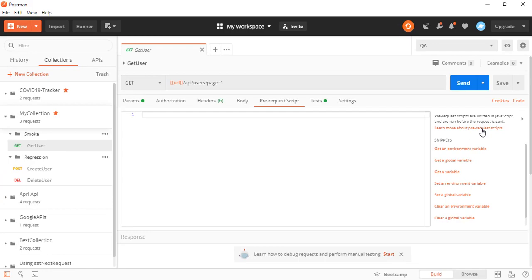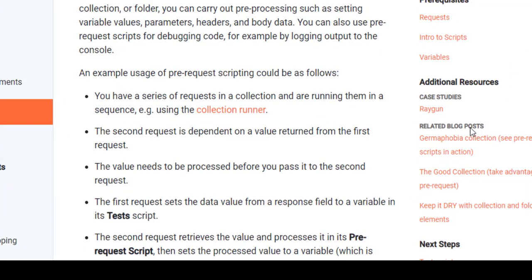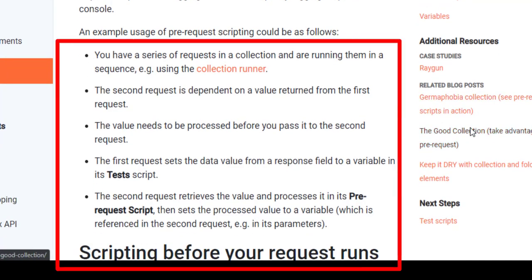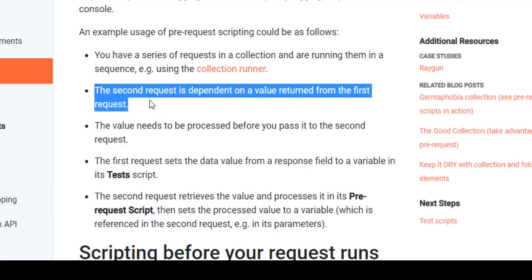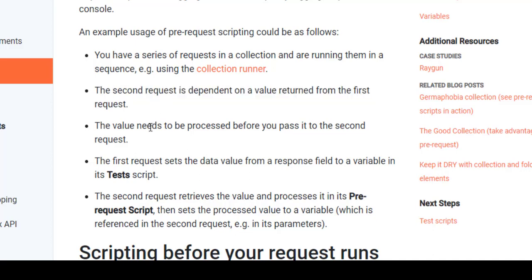If you click 'Learn more about pre-request script' it will redirect you to the documentation. As the name says, it is going to execute before sending your request. It can be a small or complex JavaScript code that does some processing and gives you data before the request is sent. They have already given sample usage — a very common use case is when you want to run a set of requests from a collection in sequence, or capture some data from a previous request to consume in the next one.